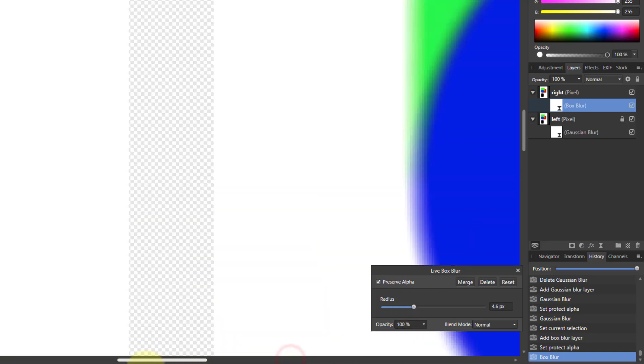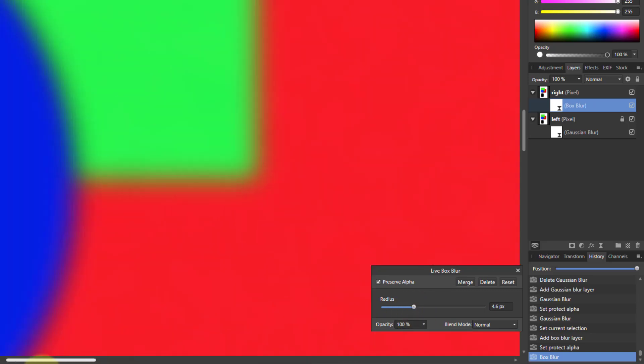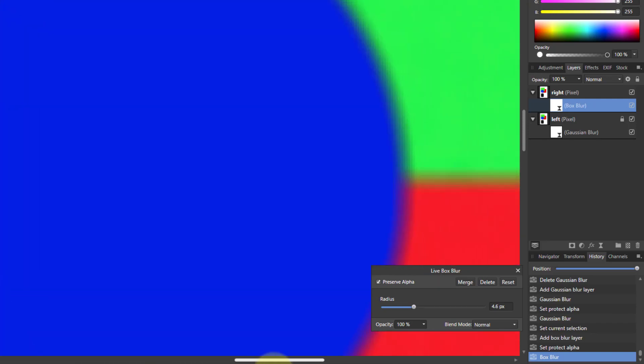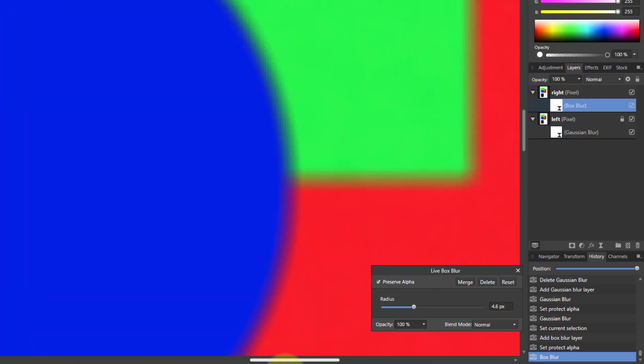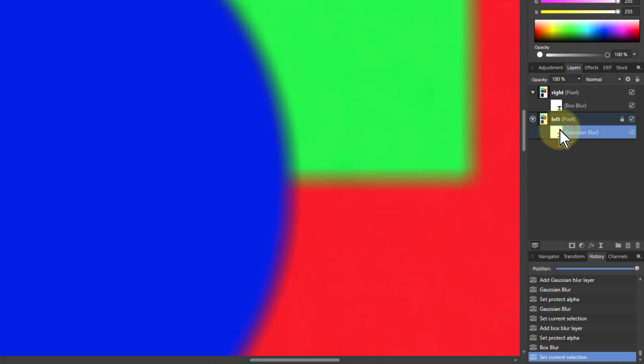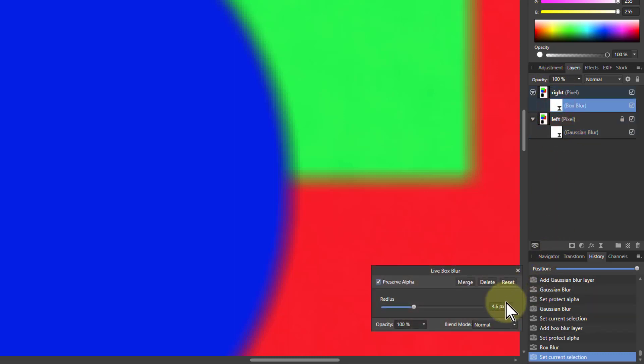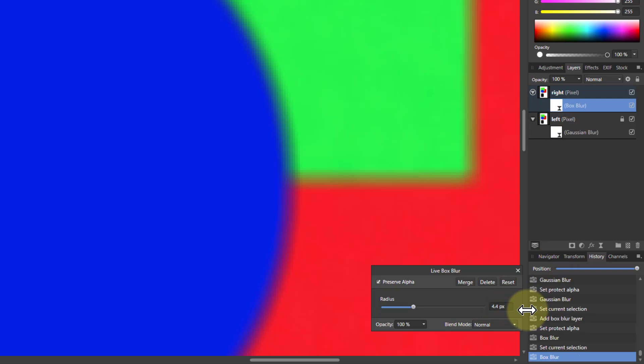Interestingly, if I go over to the other one, notice the difference. This one is sort of more blurred than this one at the same kind of radius. I think that's 4.6. And the other one's 4.6. That's 4.4. Let's set them both the same. 4.4. So let's have a look at how these are different.